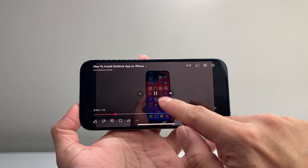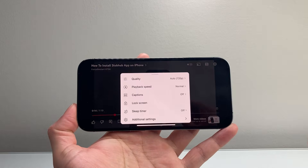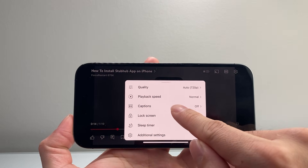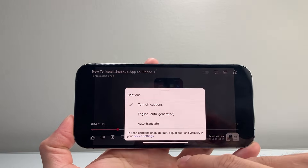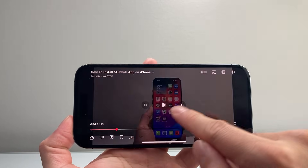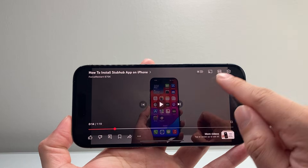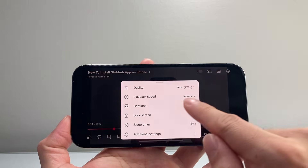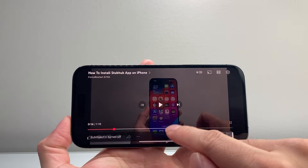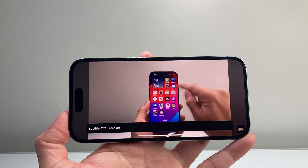Now, if you don't see that CC, you can also click on the gear icon and then right here for captions, you can tap on that and ensure that it says turn off. So if it's auto-generating captions and you don't want it, same exact thing — captions, and then click on turn off, and it's going to turn it off.